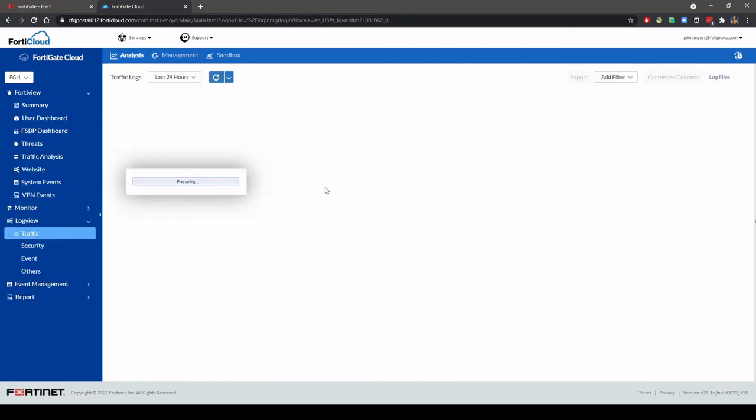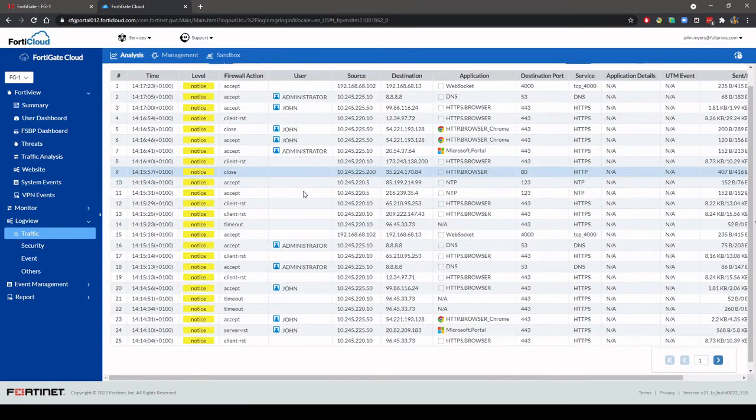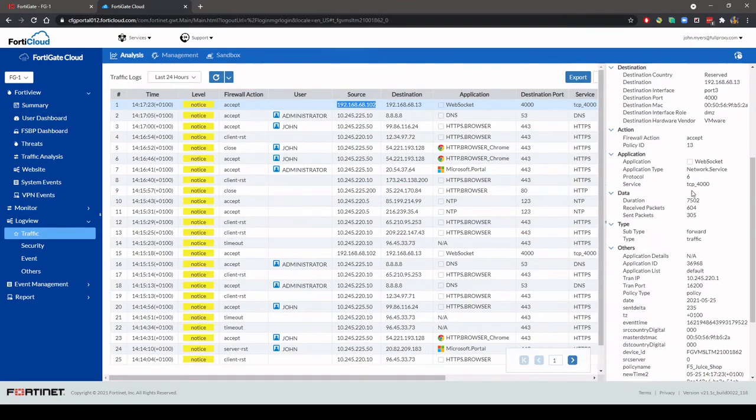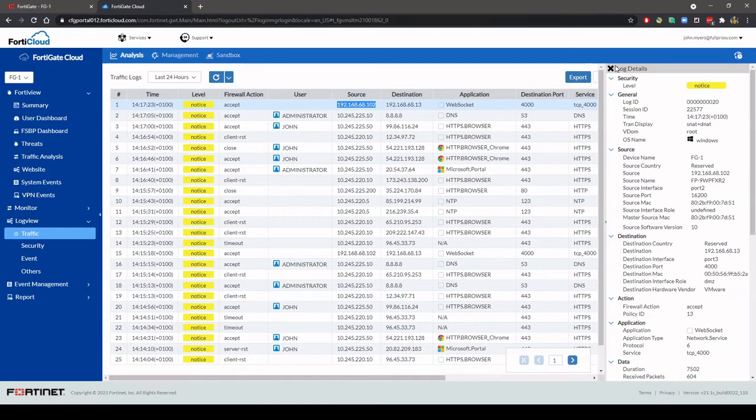Log view shows the logs which have been uploaded from the firewall. You can see the detail of each entry as you would locally.